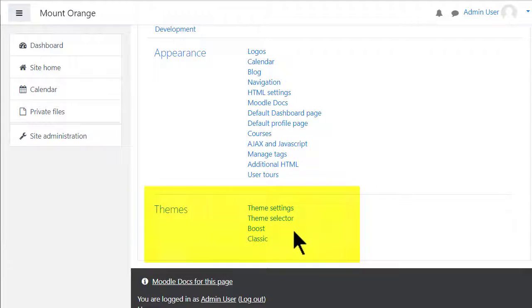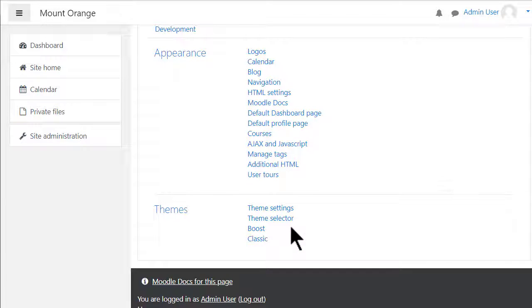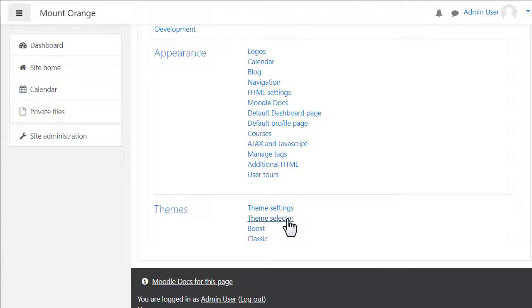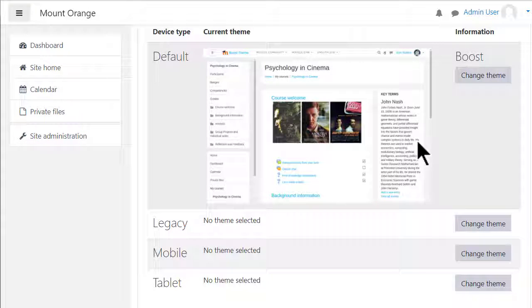The latest Moodle sites come with two themes as standard, Boost which is what we are using in these videos and Classic. Depending on your Moodle Cloud package you may have two other themes as well. To switch themes click Theme Selector and Change Theme.